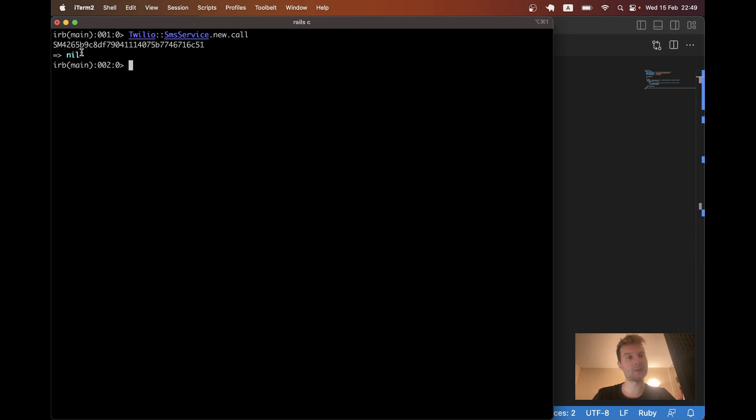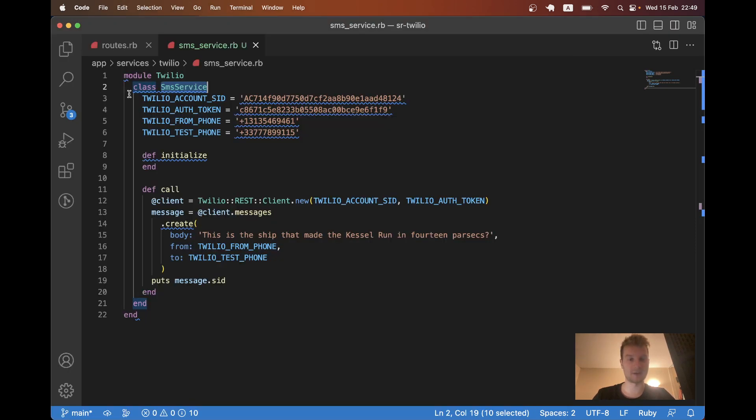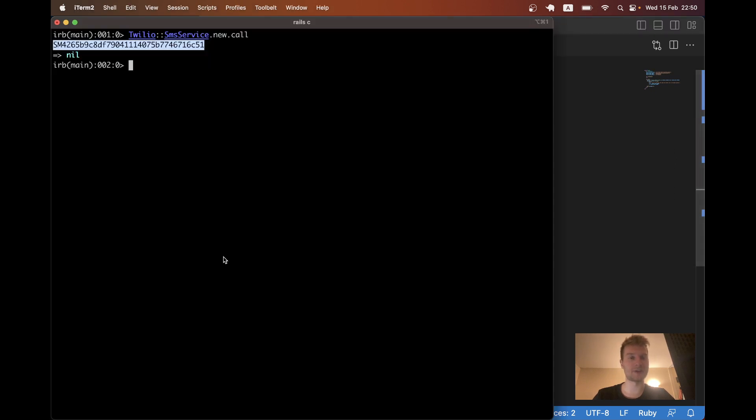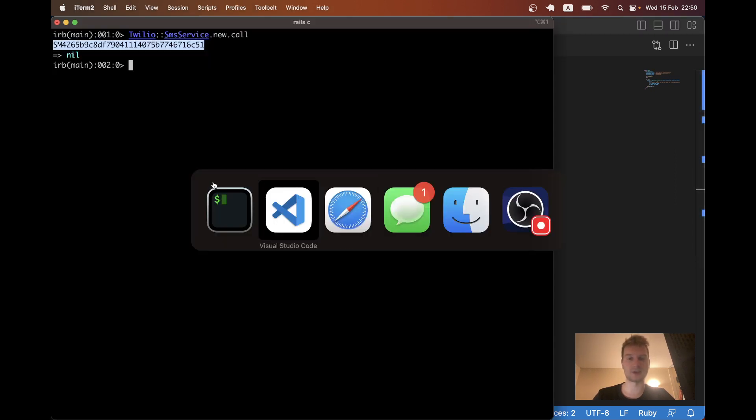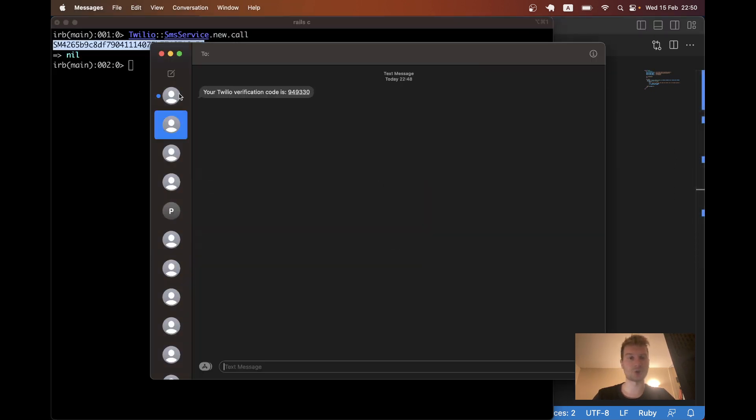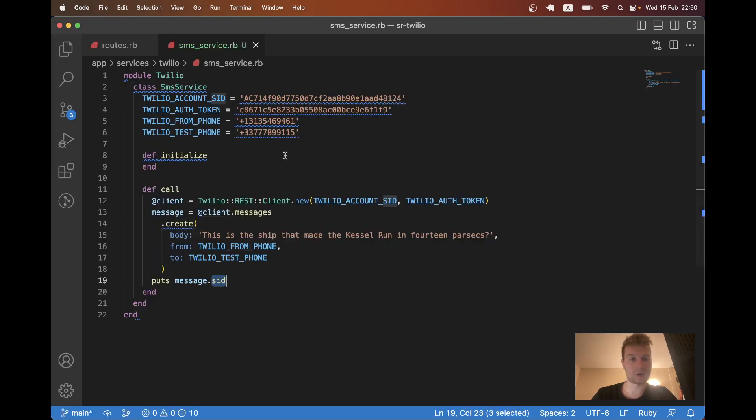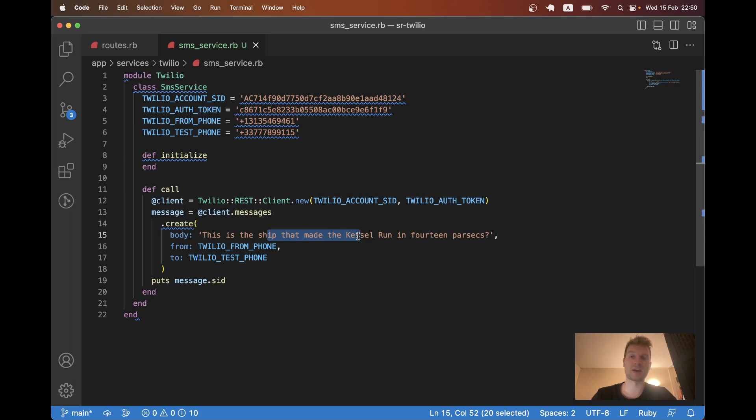And you see we have some kind of SMS ID. It is the message.sid that we just received. Let's see if I actually received a message. Here it is. So it happened just now, like last minute ago. And I received this test message on my phone number. So it all worked.